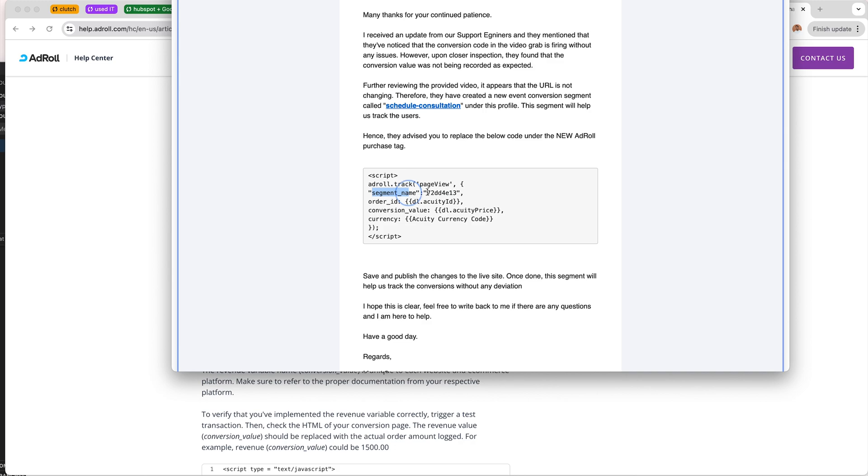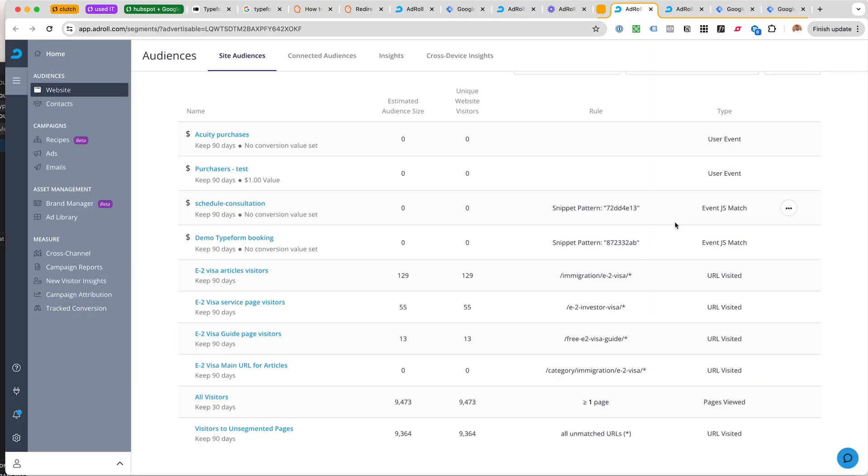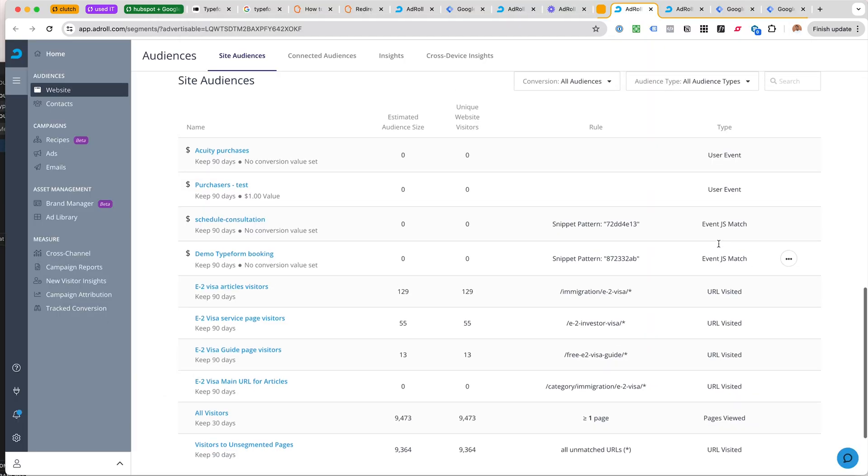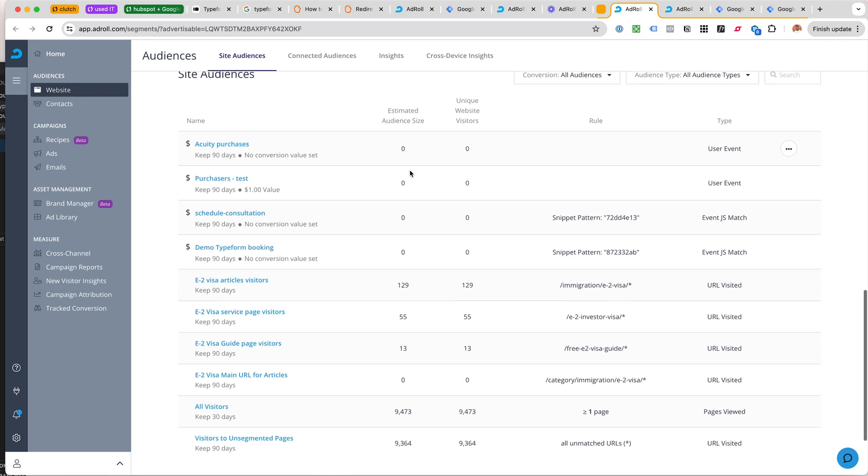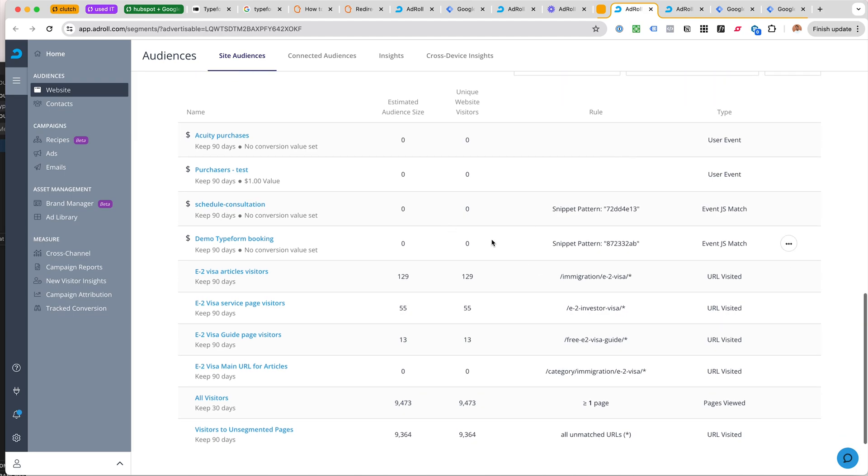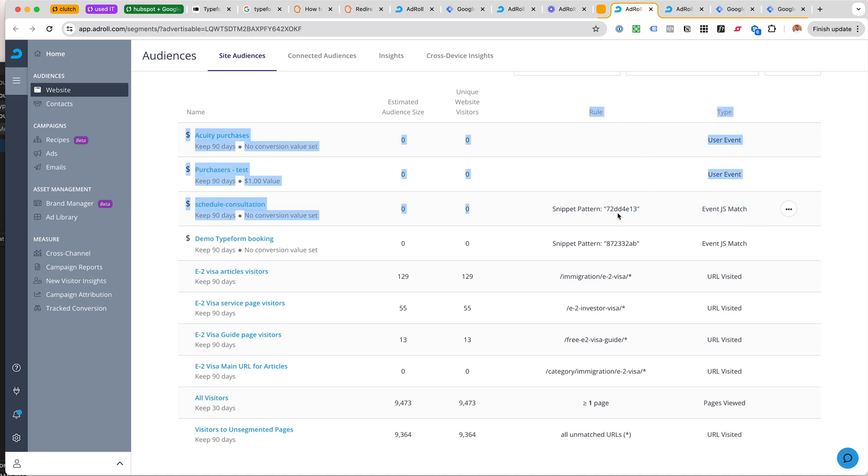Although again, this is not a page view in this context. If it's a page view it would probably make things a little easier. Segment name is a thing we get using the Event JS Match in AdRoll.